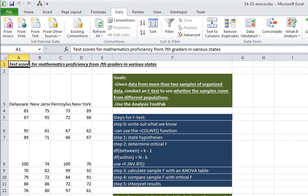In this video, I'm going to show you how to take data from more than two samples of organized data and conduct an F-test to see whether the samples come from different populations. And in so doing, we're going to use the data analysis tool pack.